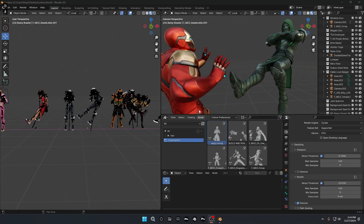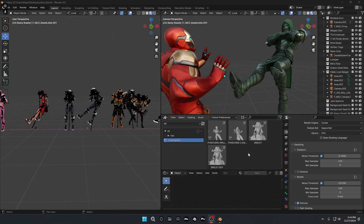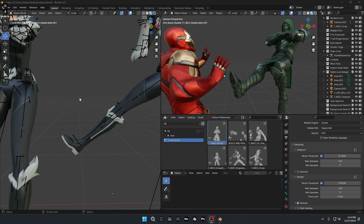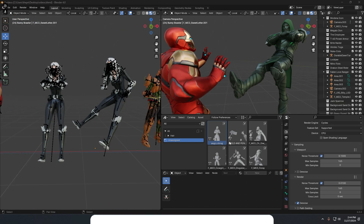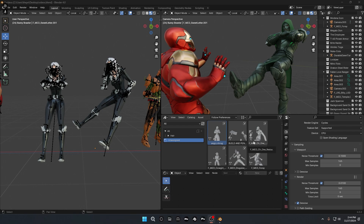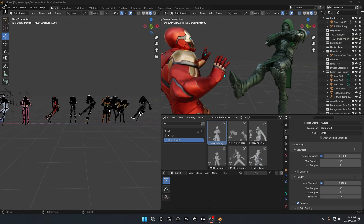What's going on guys, today we're going to be looking at how to get this pose library and how to set up your own poses, so you guys don't have to move your character again if you are trying to do the same poses you've done before. It's really easy, so make sure you guys subscribe with notifications and leave a like so that this video gets recommended to help other people out.